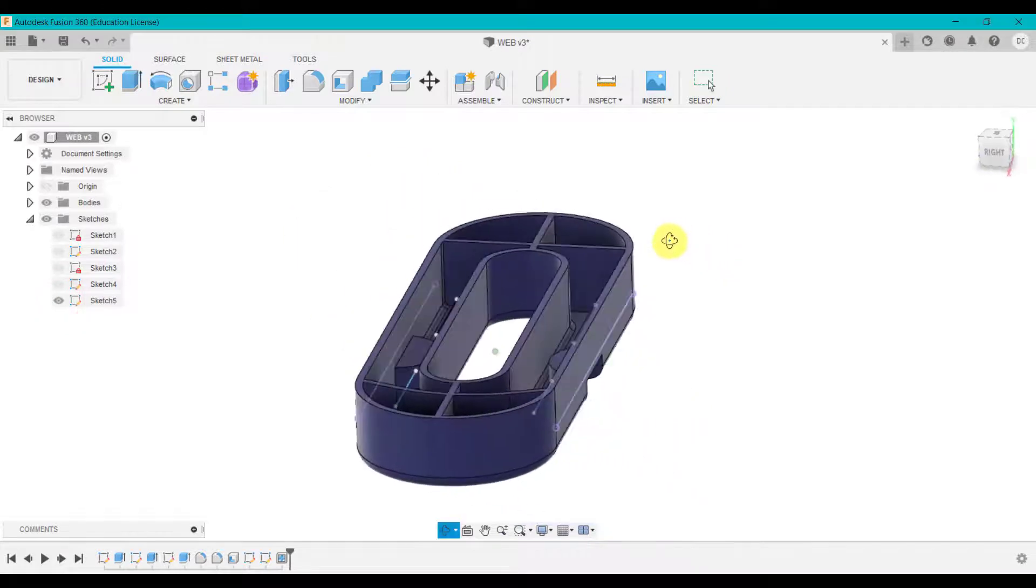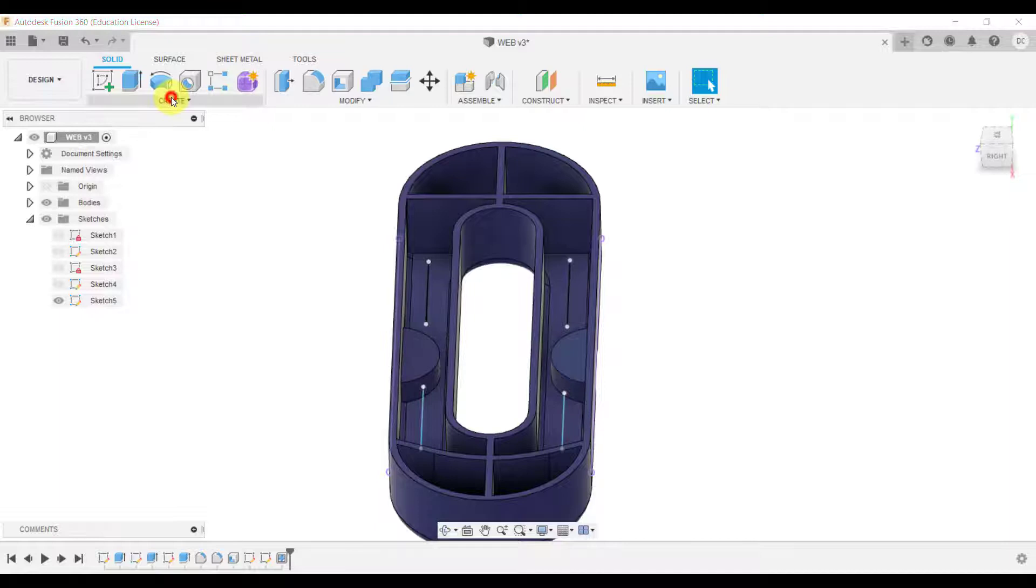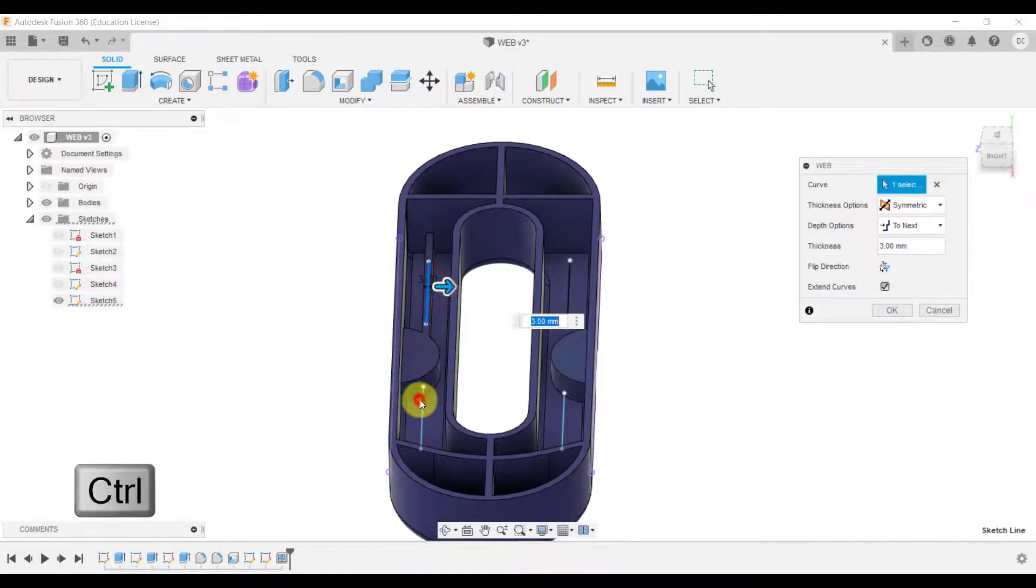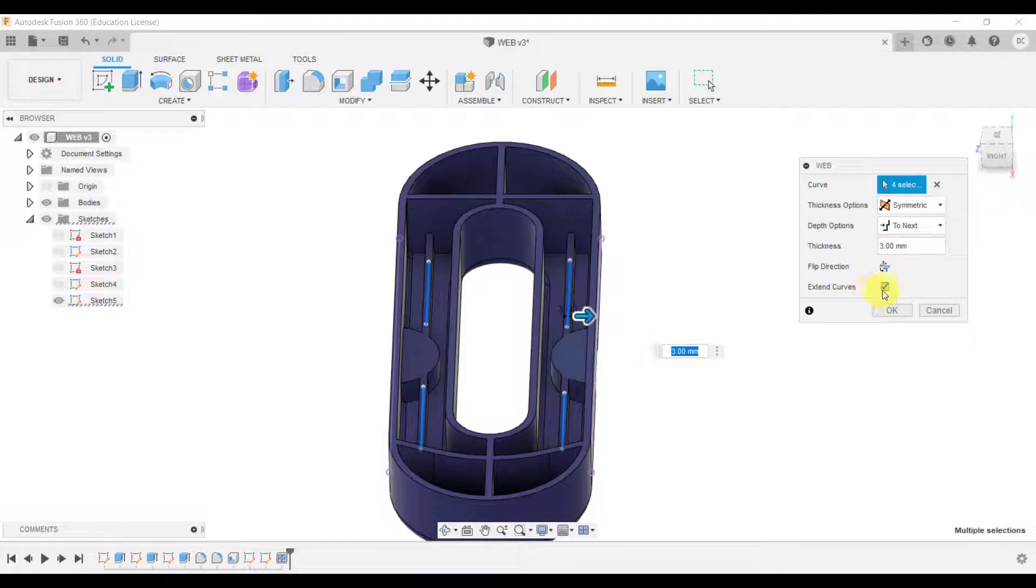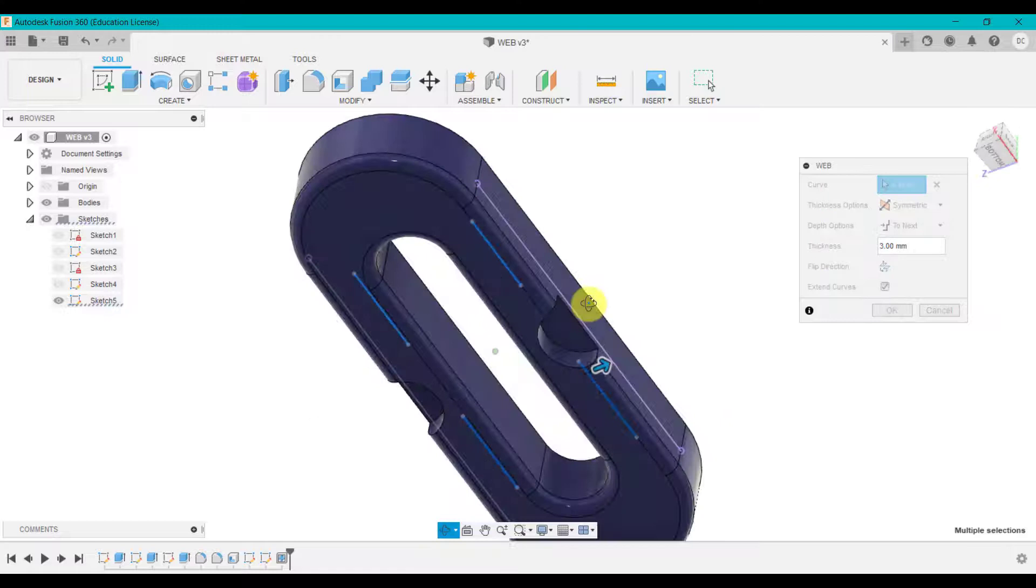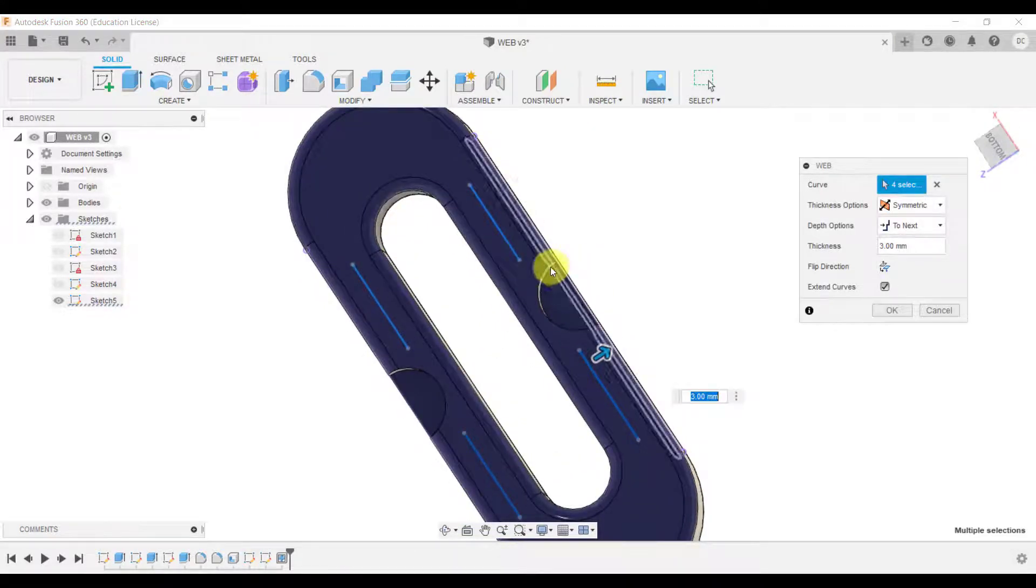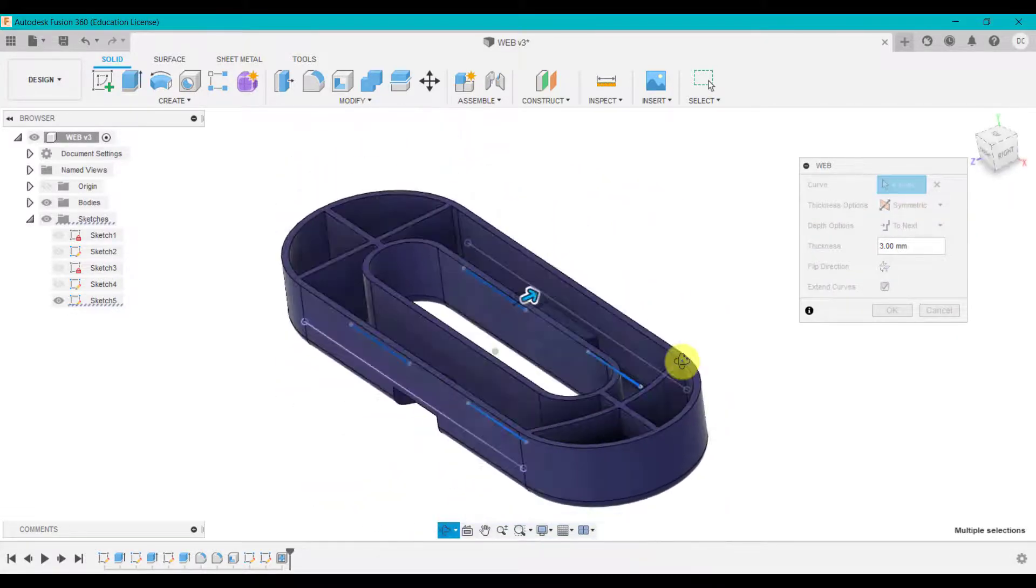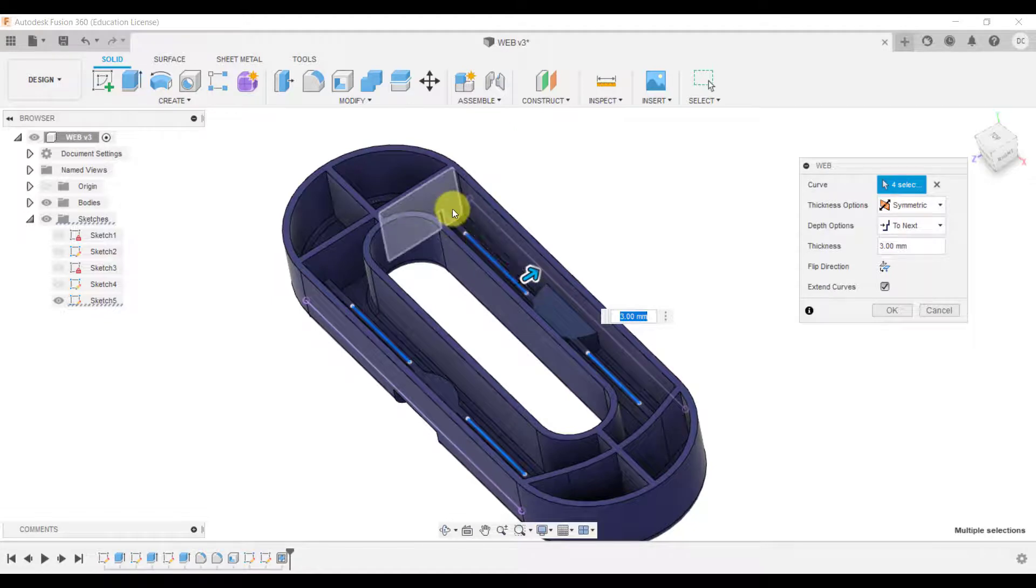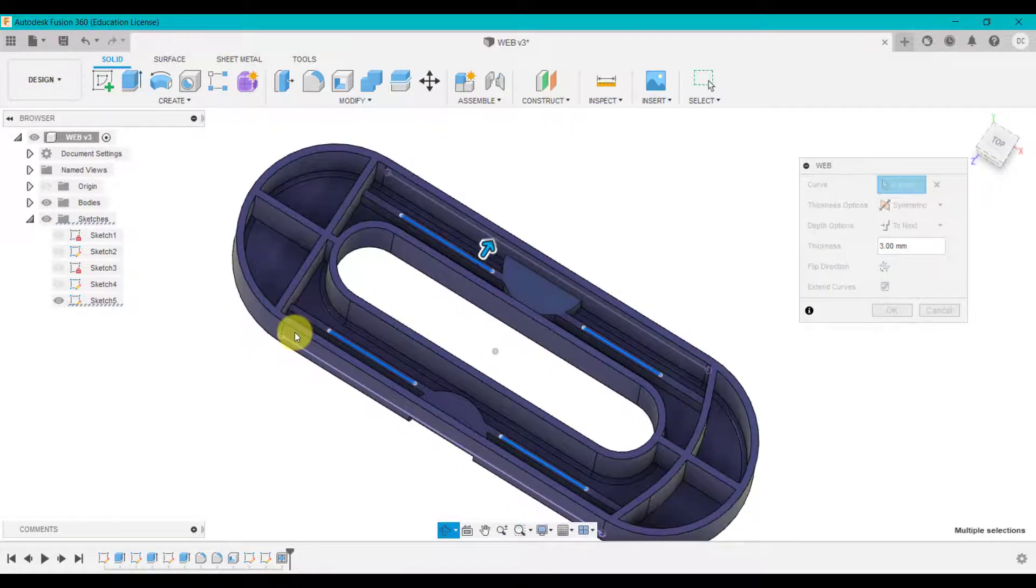I've created some sketches that are on that surface and again if I now go to web and select these lines use control because I've got extend on they are going to extend up to these surfaces and what's quite clever is it will not go through onto the outside of the design so that recess either side it's not going through there it's just extending around those sketches and then up until it hits these particular features here.